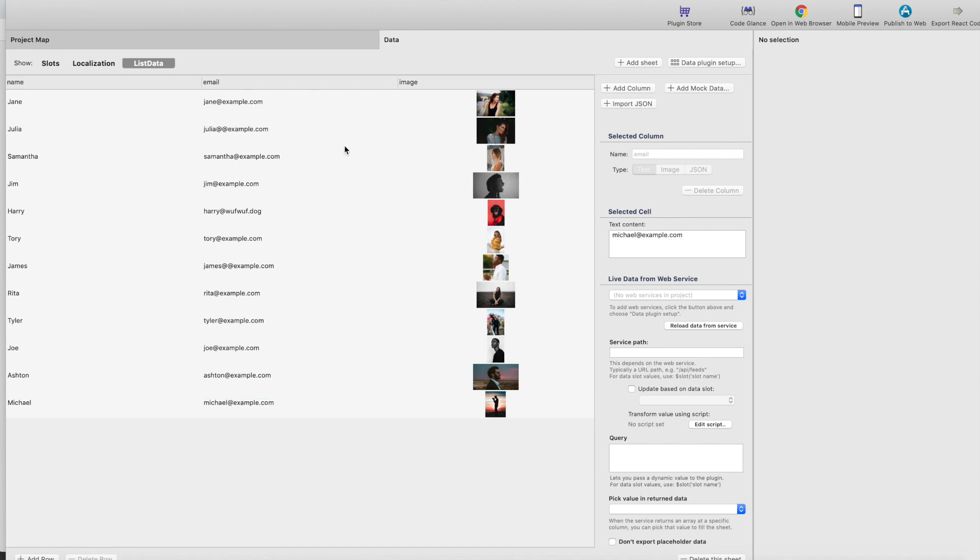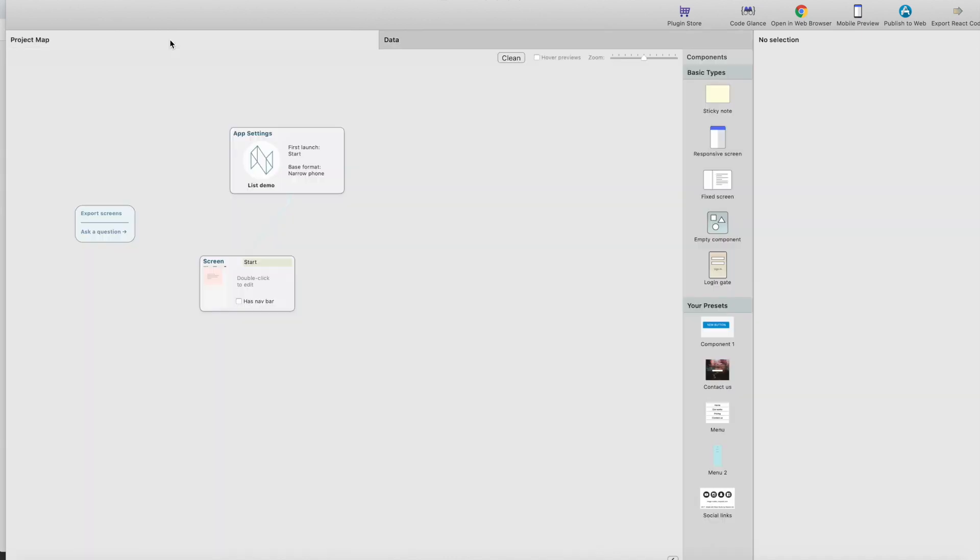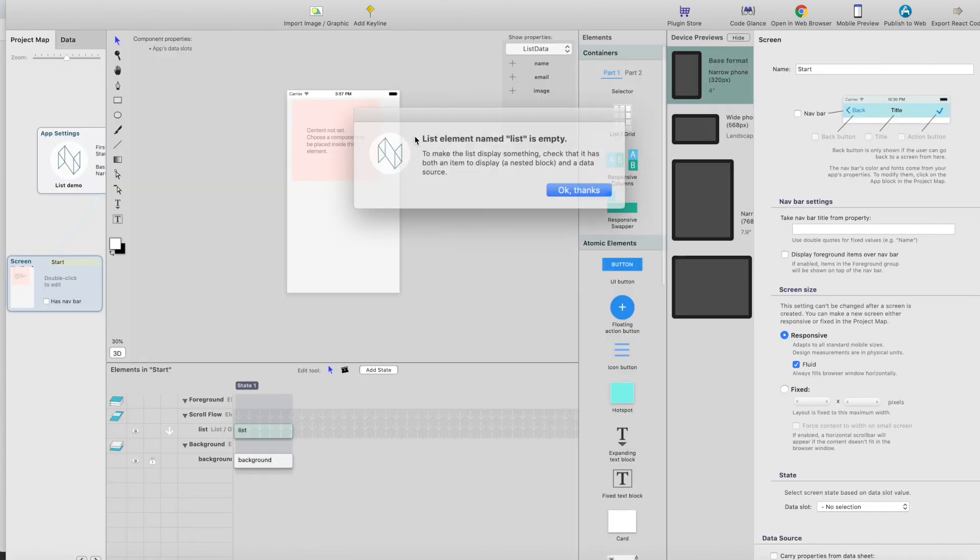Okay, so now I've added some mockup data. This is a data sheet basically containing just a list of team members. It has columns: name, email, and image. So let's head back to the project map and start.